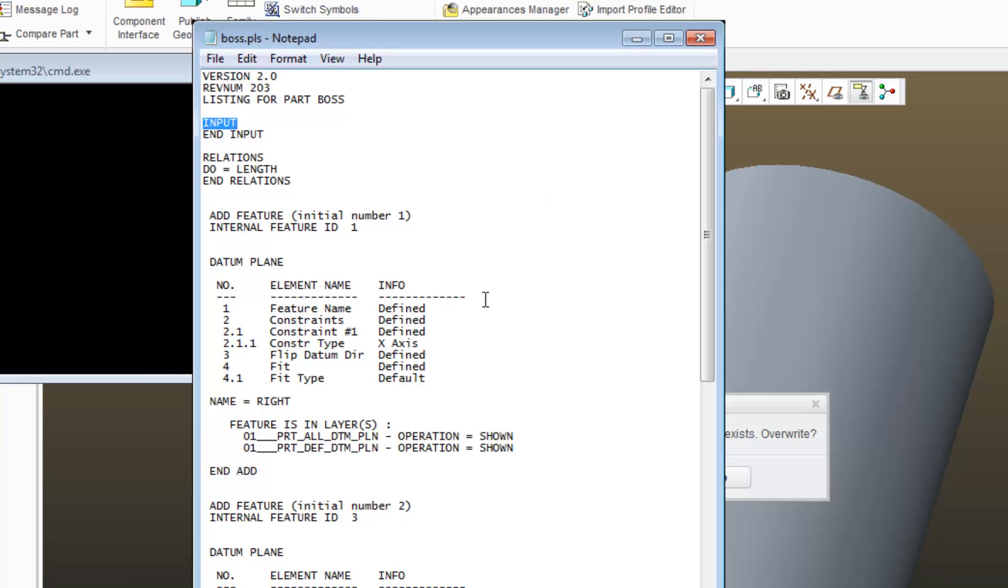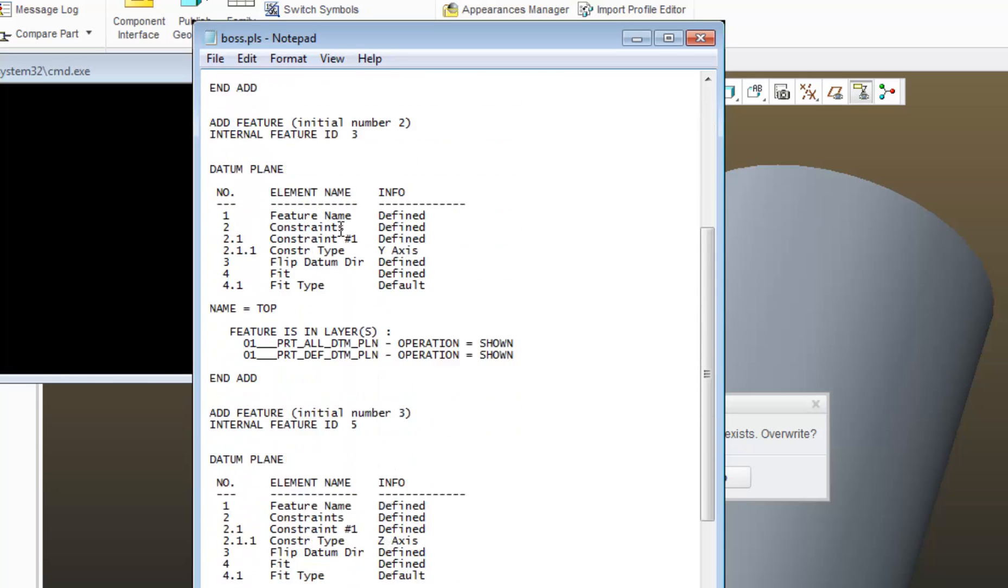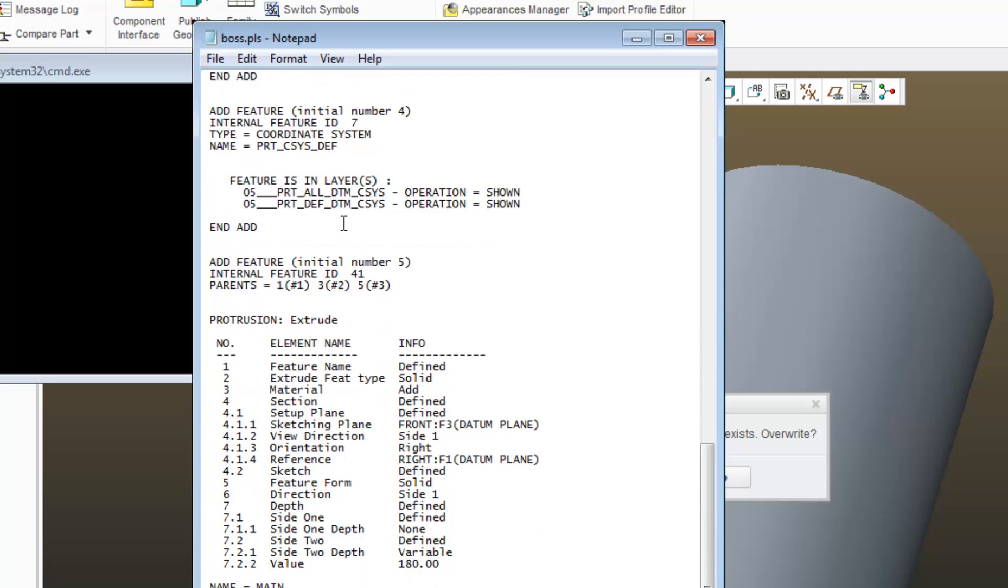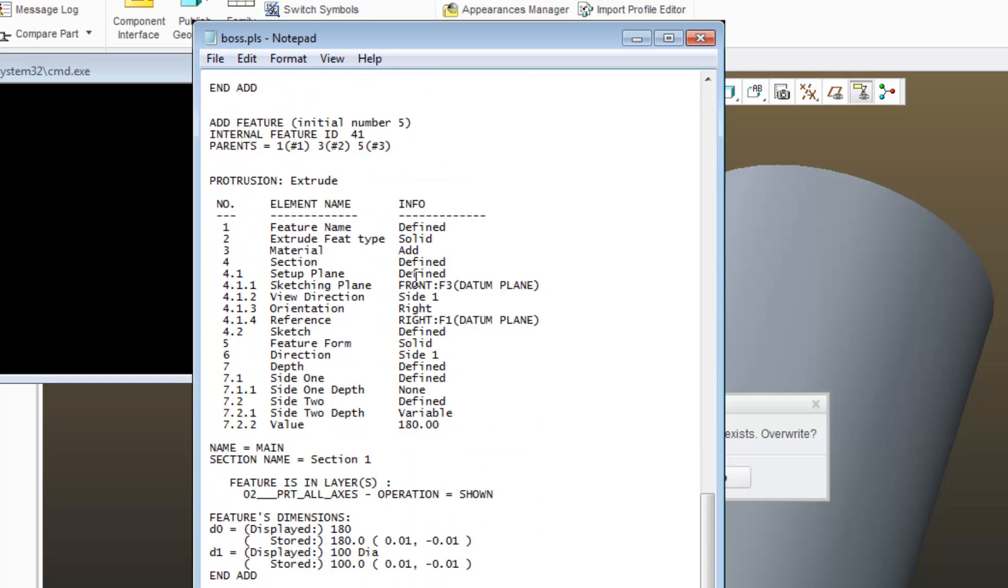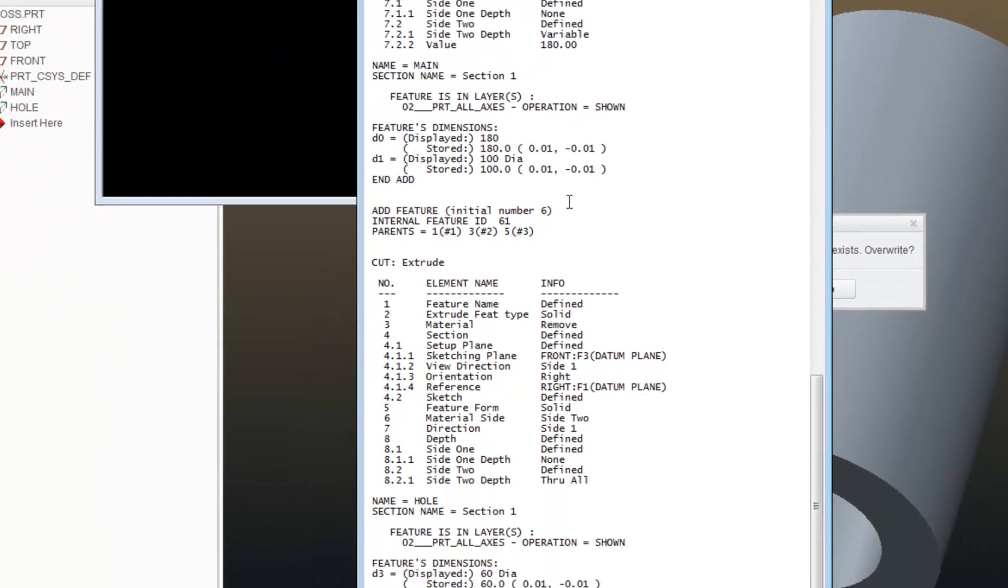The next big portion of program that I run into is a listing of all of your features. And if I were working in an assembly, this would list out all my components or all my parts.